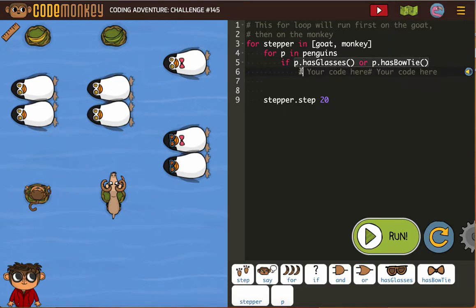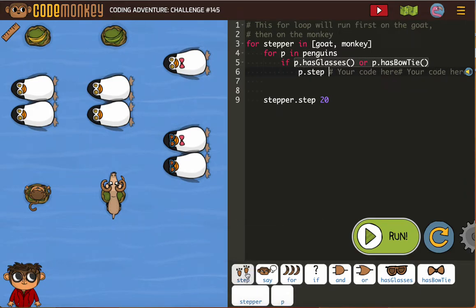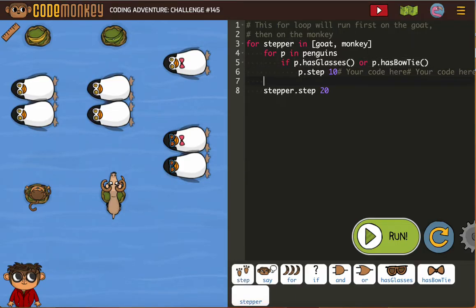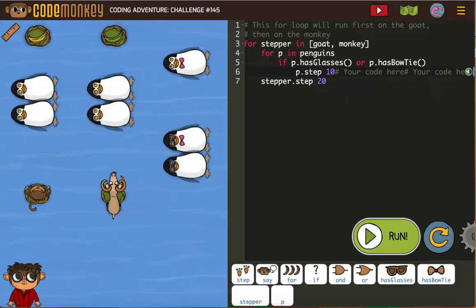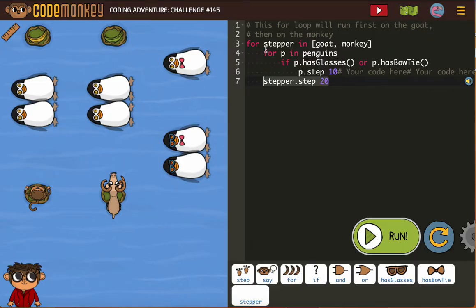If it has either of those, then P will step 10 — they already told us that. And then we know our stepper will step 20. Our stepper is already put in the right place for us, but just notice — these are good things to notice — our stepper is in the for-p in penguins.